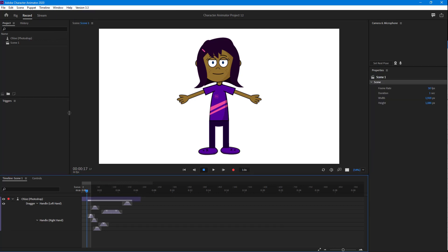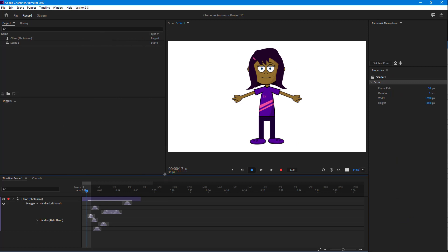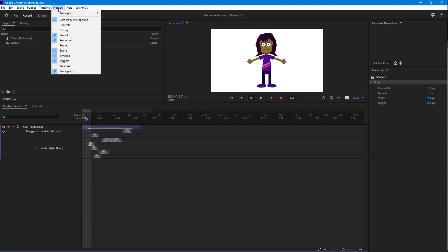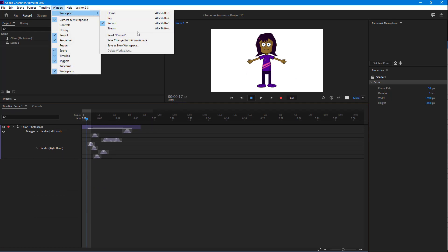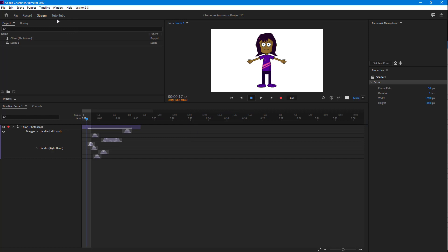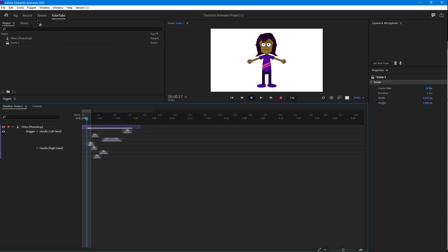You can also save a custom workspace. Resize things how you want, then go to Windows > Workspace and choose to save changes or save it as a new workspace. For example, saving it as 'To The Tube' creates a new workspace with that particular layout.